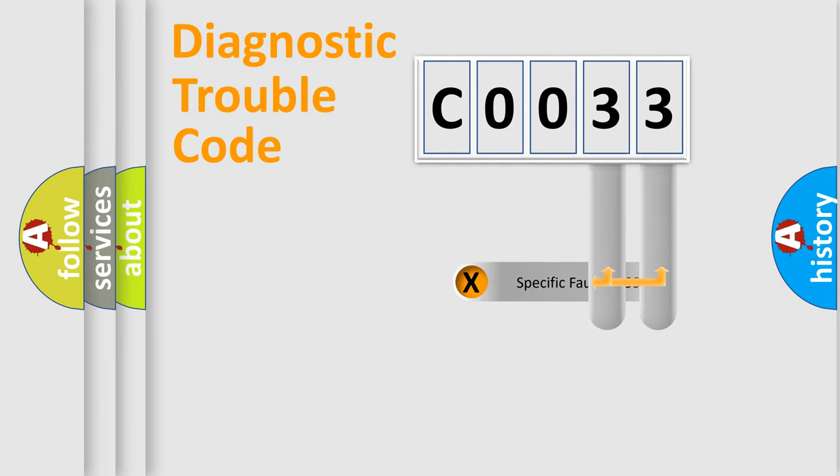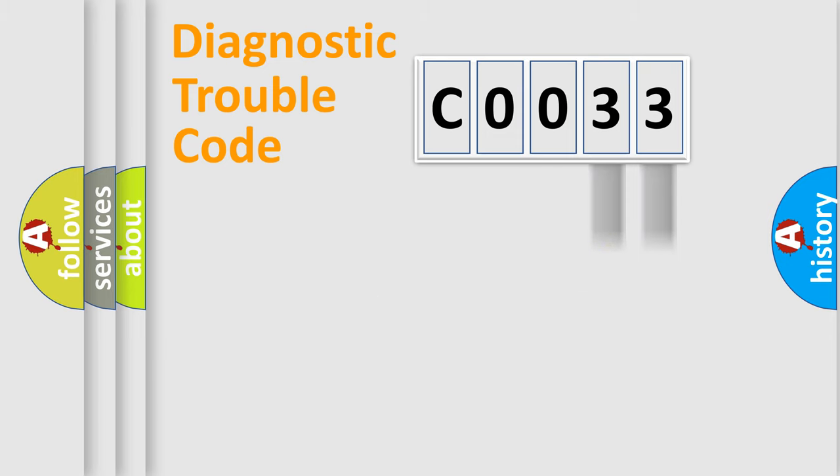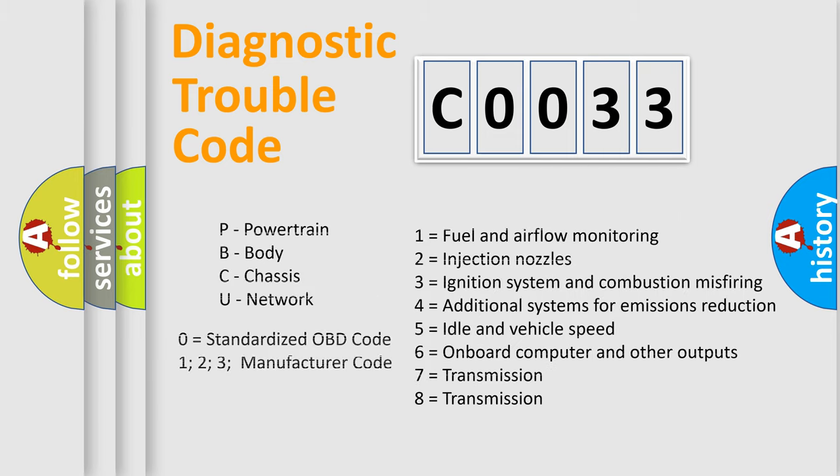Only the last two characters define the specific fault of the group. Let's not forget that such a division is valid only if the second character code is expressed by the number zero.